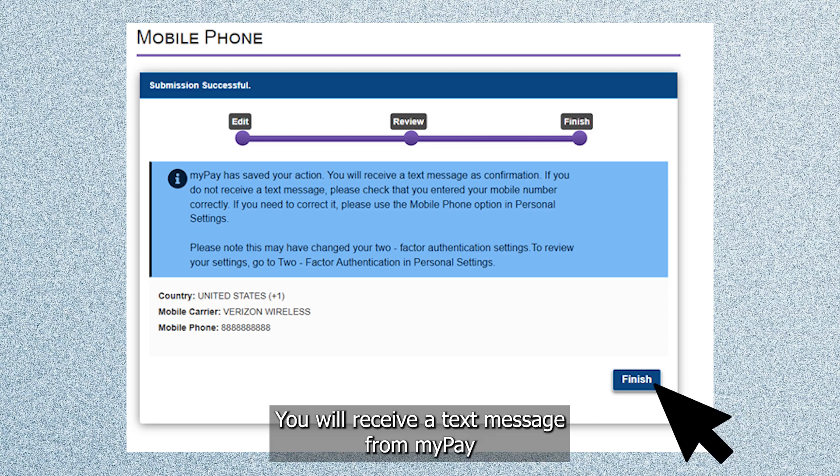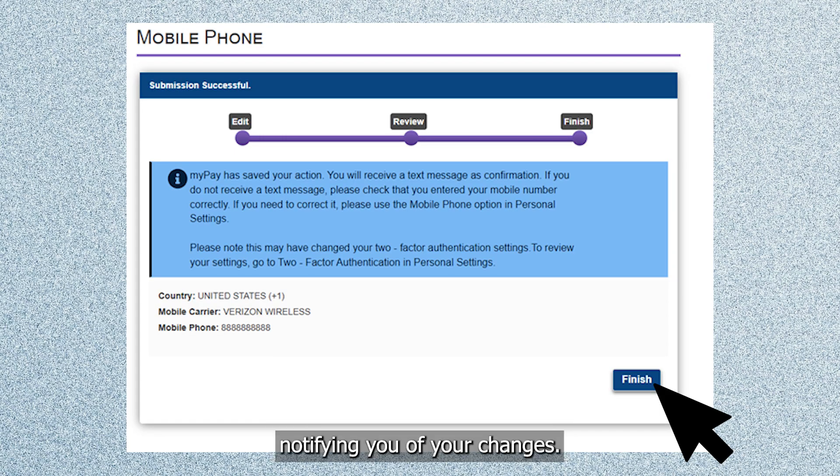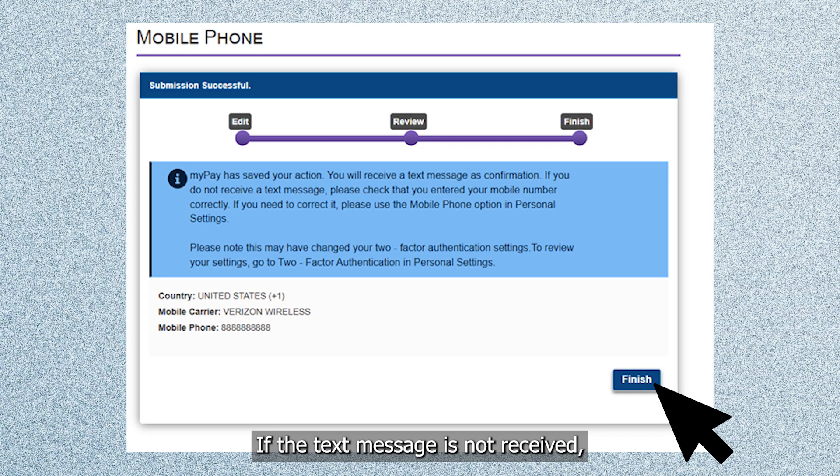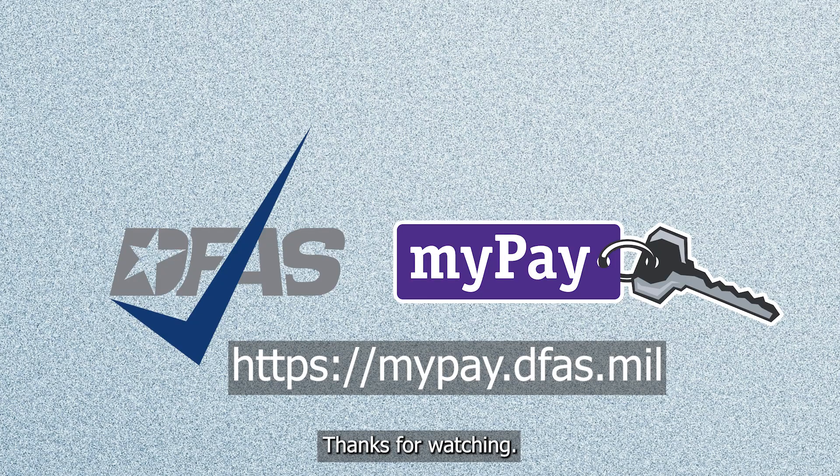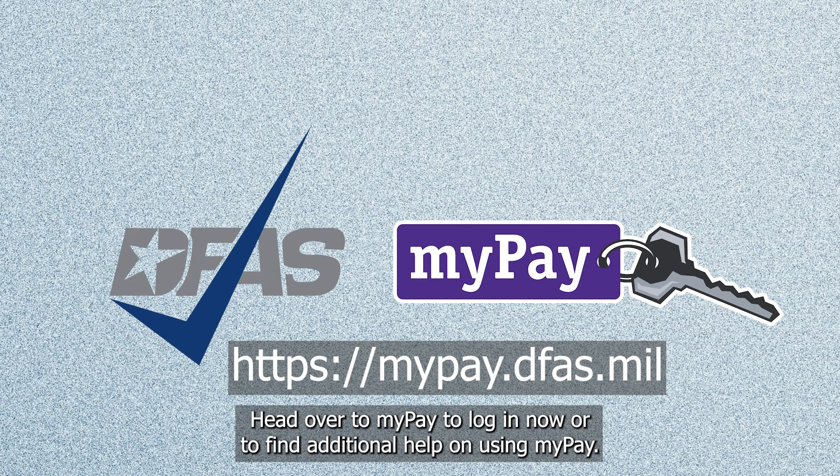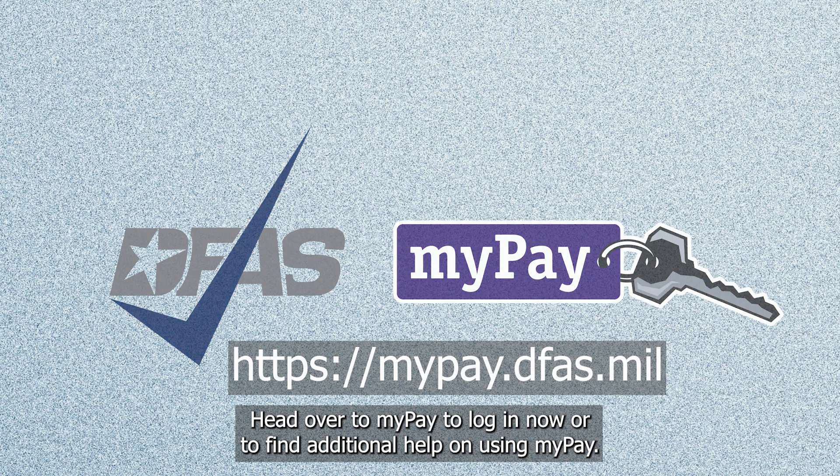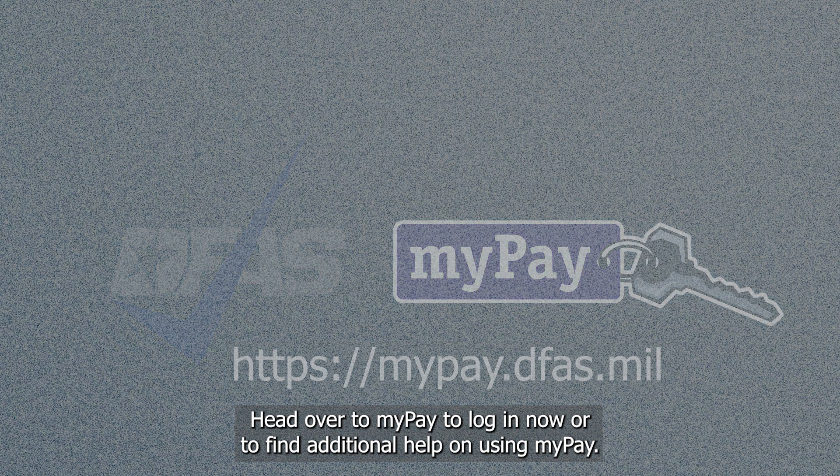You will receive a text message from MyPay notifying you of your changes. If the text message is not received, please check that you entered the correct information. You will receive a text message from MyPay to log in now or to find additional help on using MyPay.